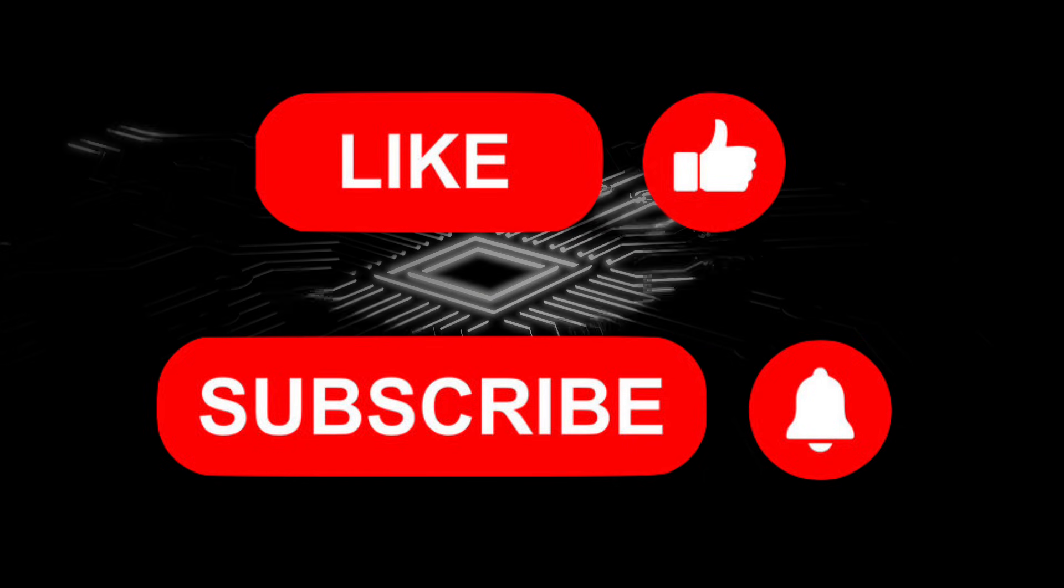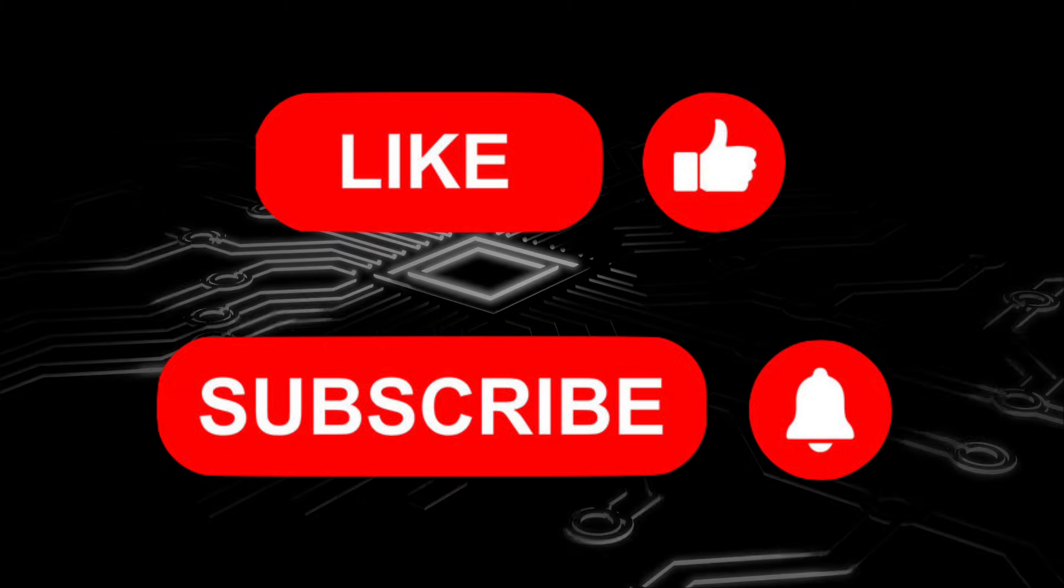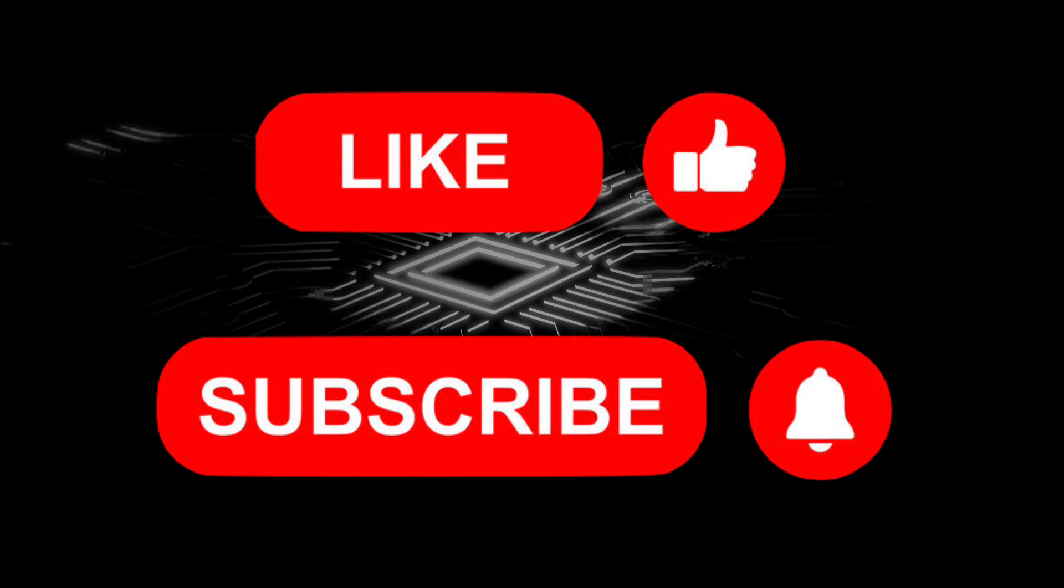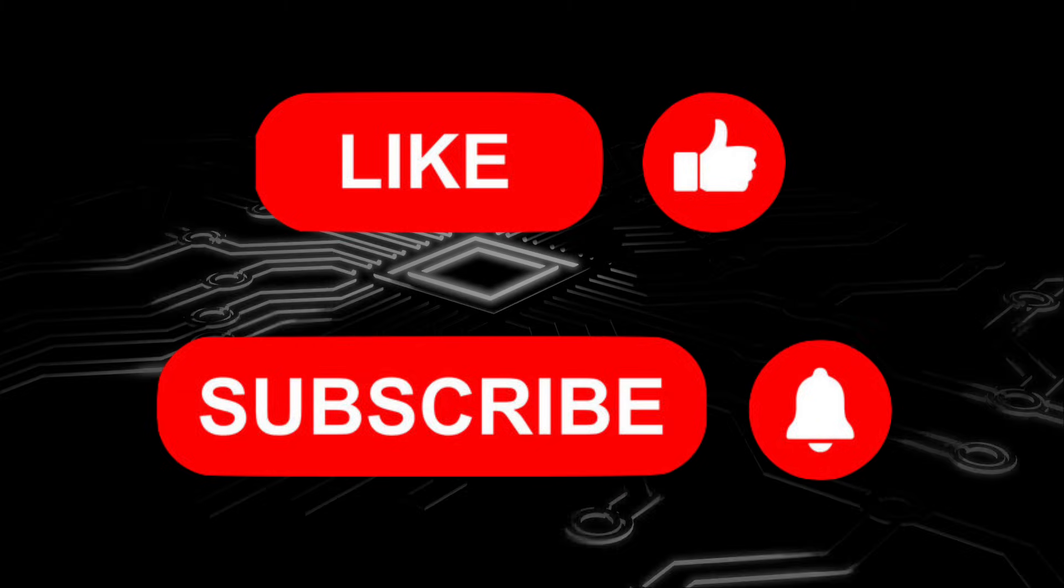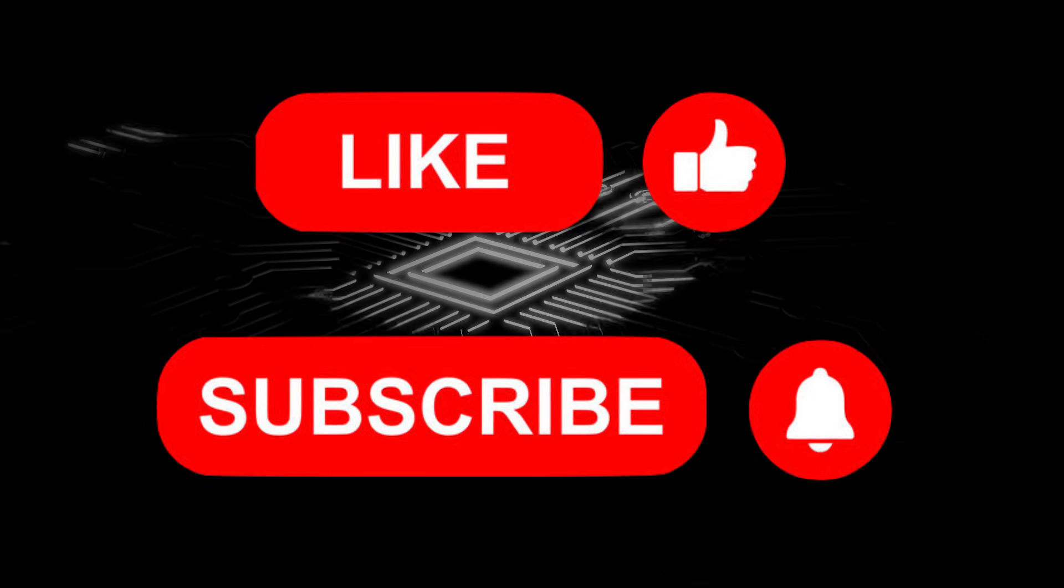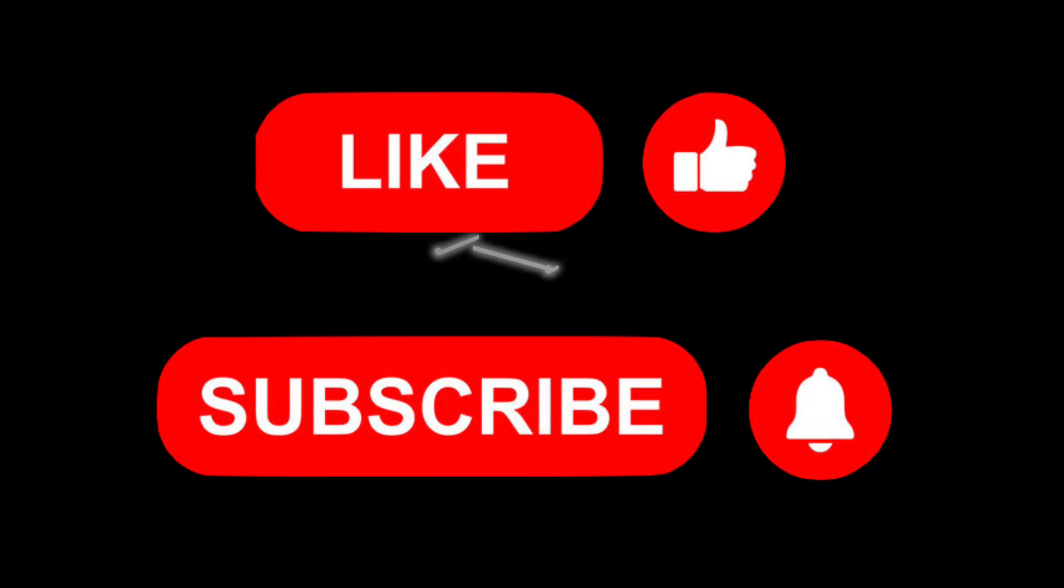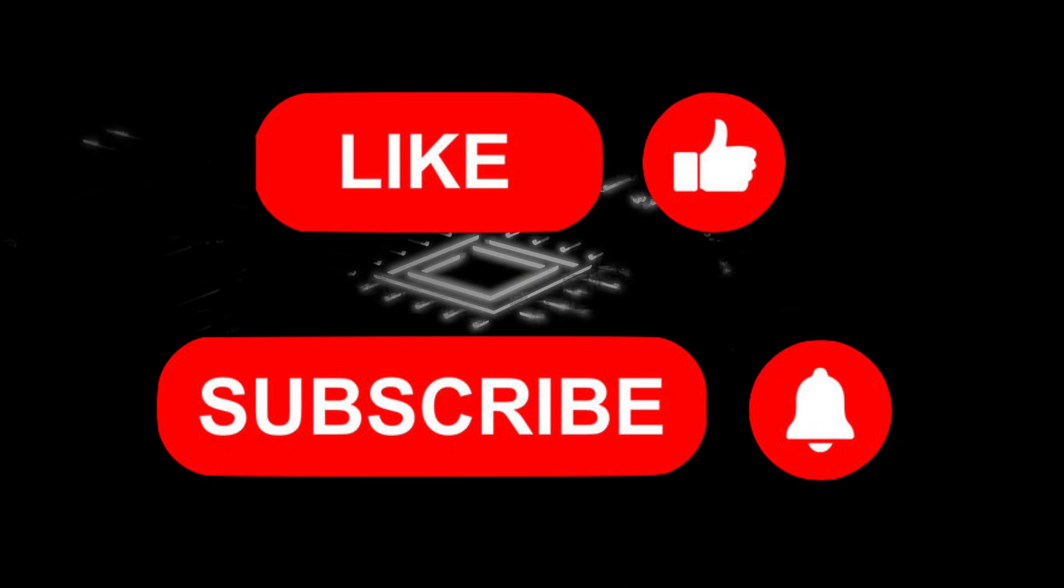That'll be it for the video. Thanks a lot for watching. Like and subscribe if you found the video interesting and useful, and I'll see you next time. Bye for now.